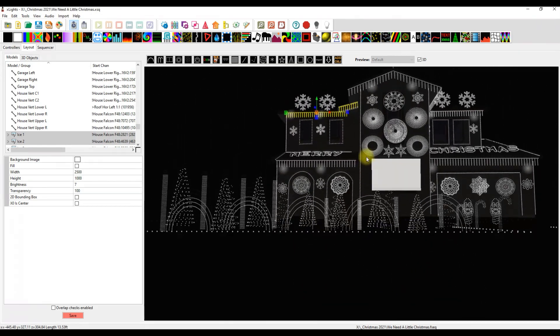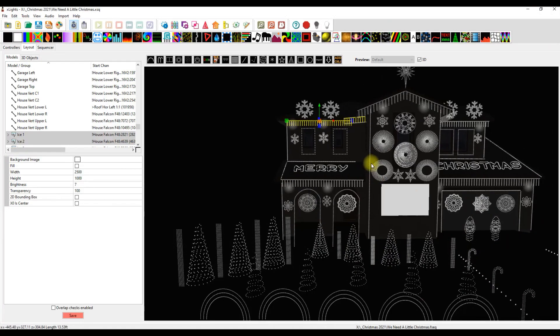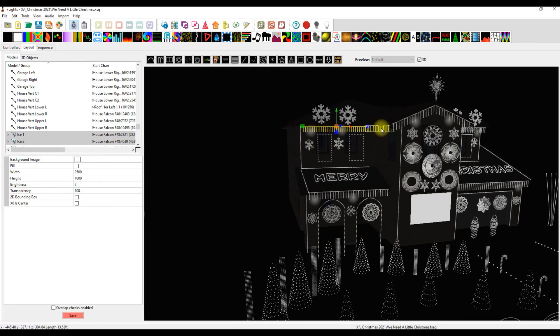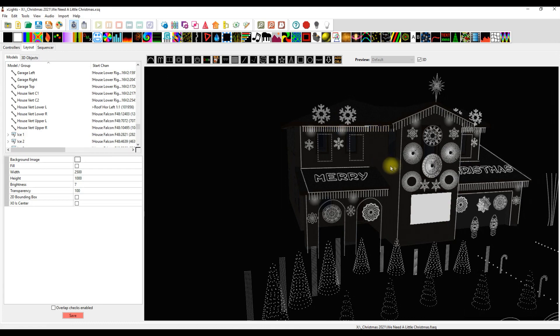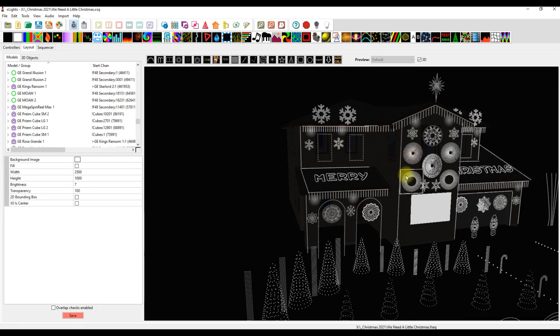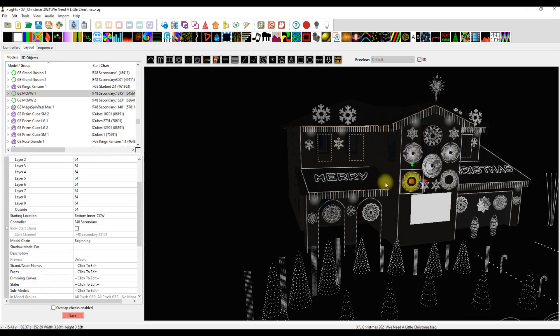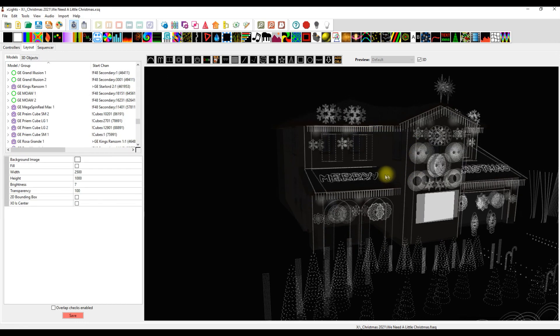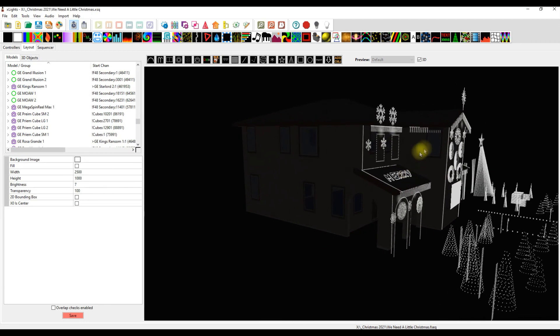This is also important if you have models like the Grand Illusion or the Mother of All Wreaths and they're on a side wall. You need to flare those out if you want them to play back correctly.